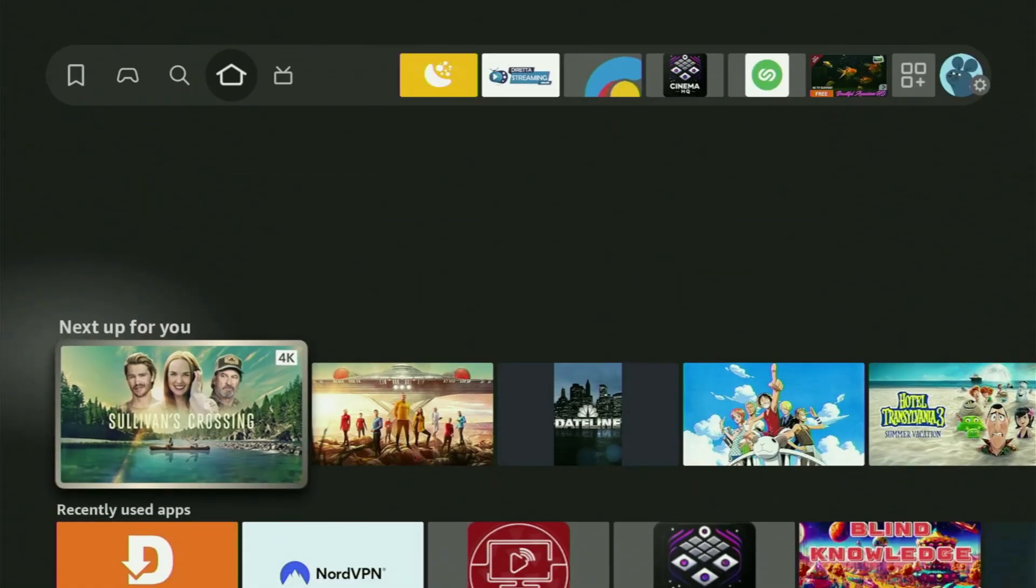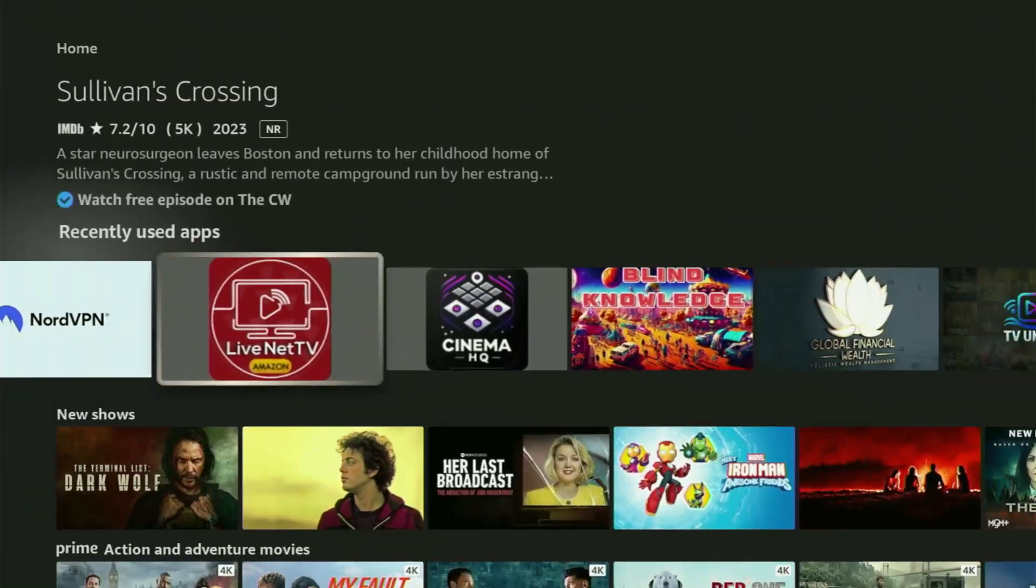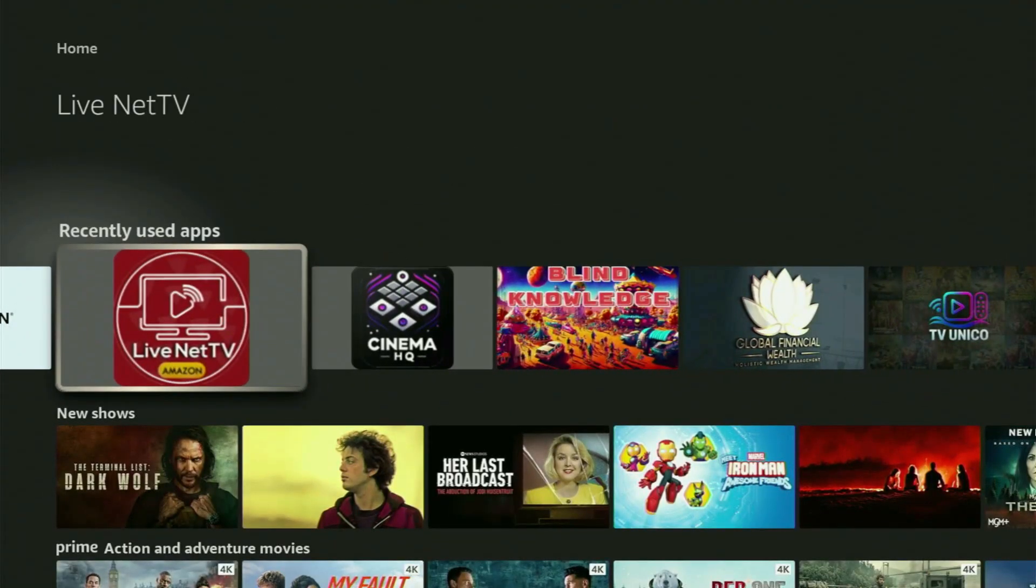Hey, how's it going? Today I'll show you how to get the LiveNet TV app to your Fire Stick in 2025.